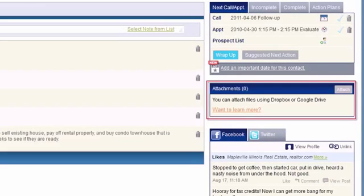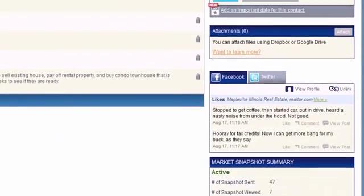The Attachments section allows you to link documents you place online using an online storage service like Dropbox or Google Drive. Once you link them, you can quickly access those documents from within Top Producer. The files are still kept only within your online storage service.